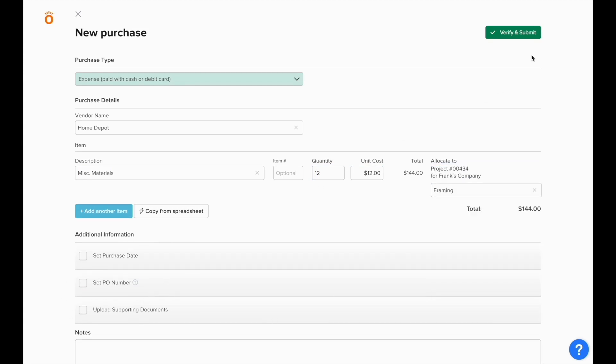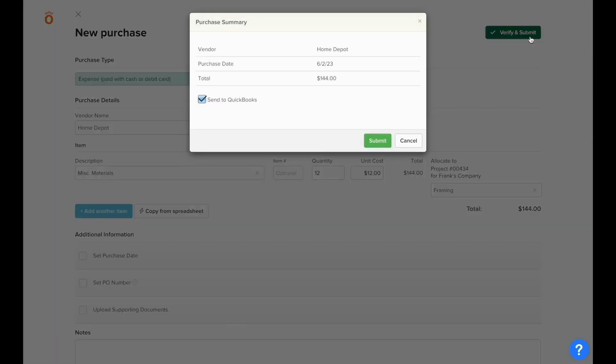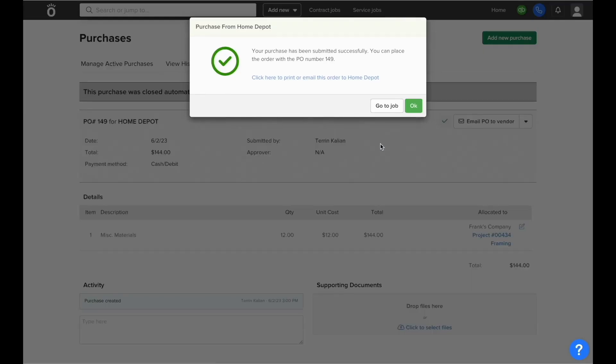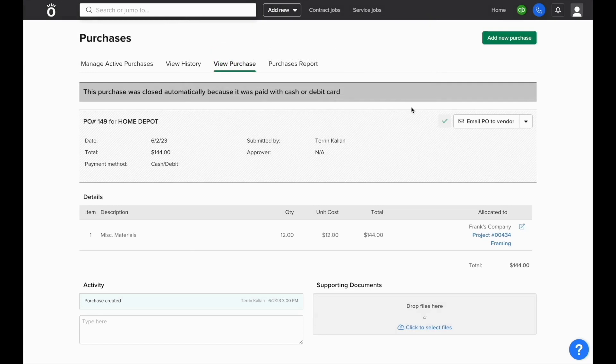Again, you have all of the options to set purchase date and PO number, and when this is submitted, it'll automatically sync to QuickBooks, since there's no more transactions to follow this process, like the bills do with our purchase orders.